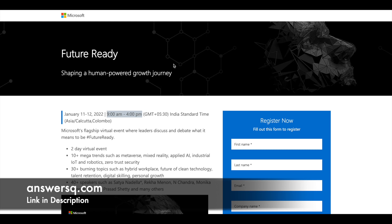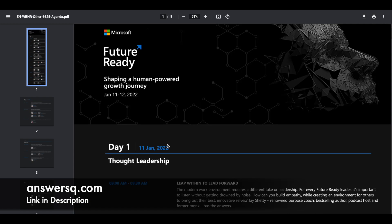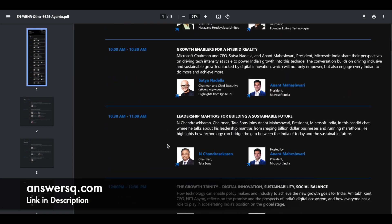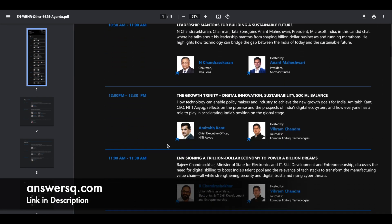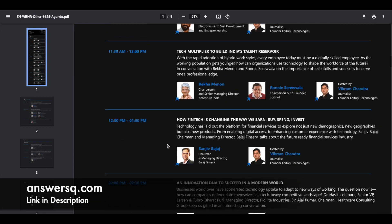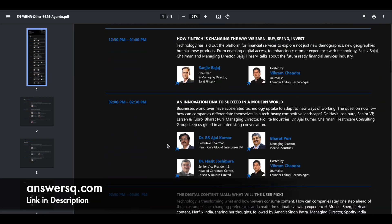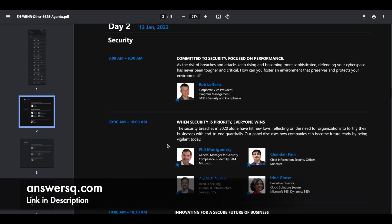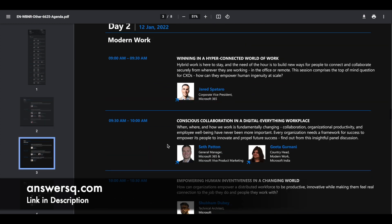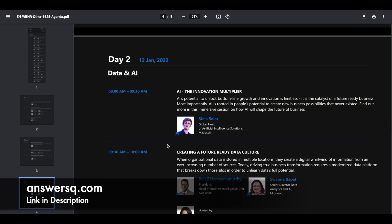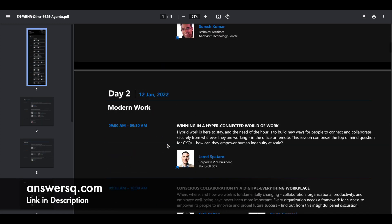As it is a virtual event, you can just attend from anywhere. So here in the agenda section, you can see who is going to speak as I said earlier, what they are going to speak, everything will be given in detail. You can just go through this if you want.